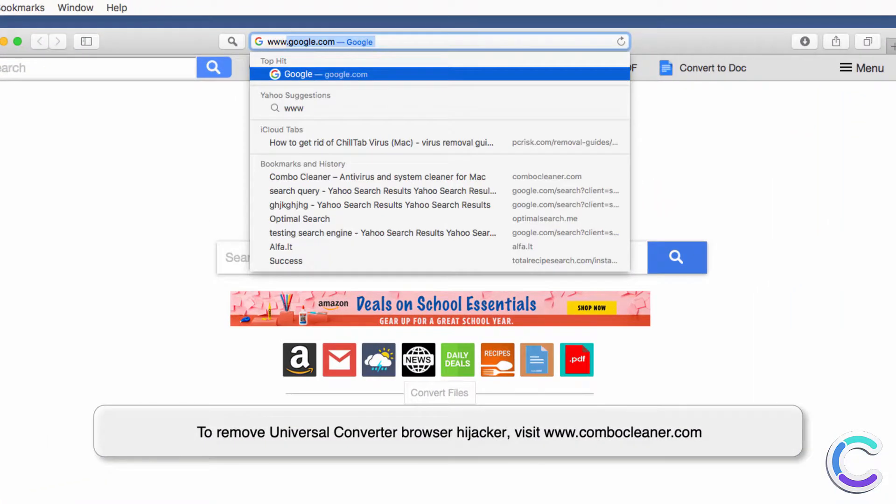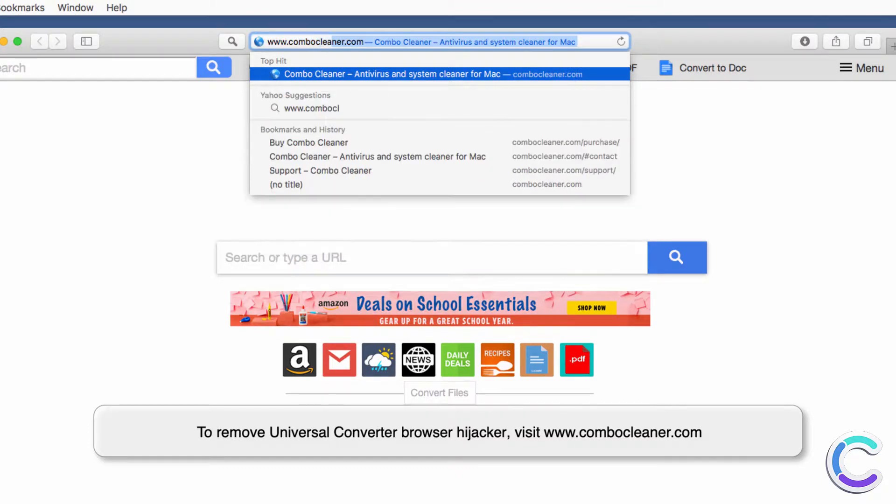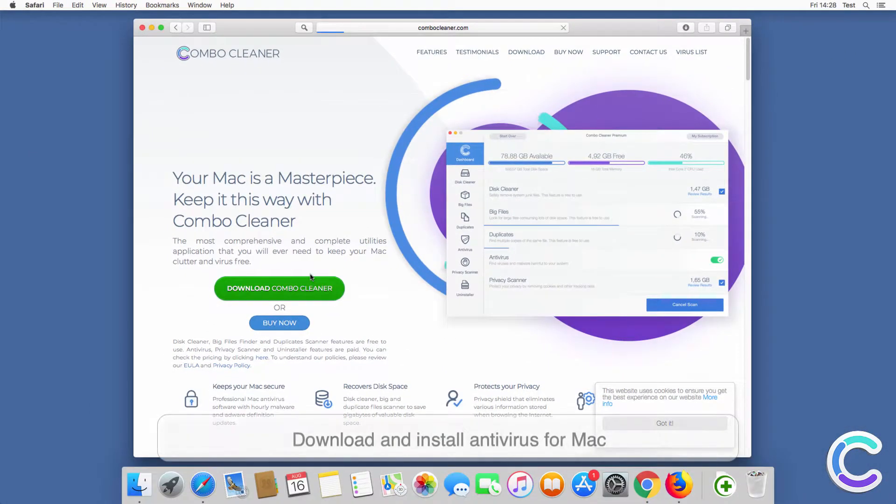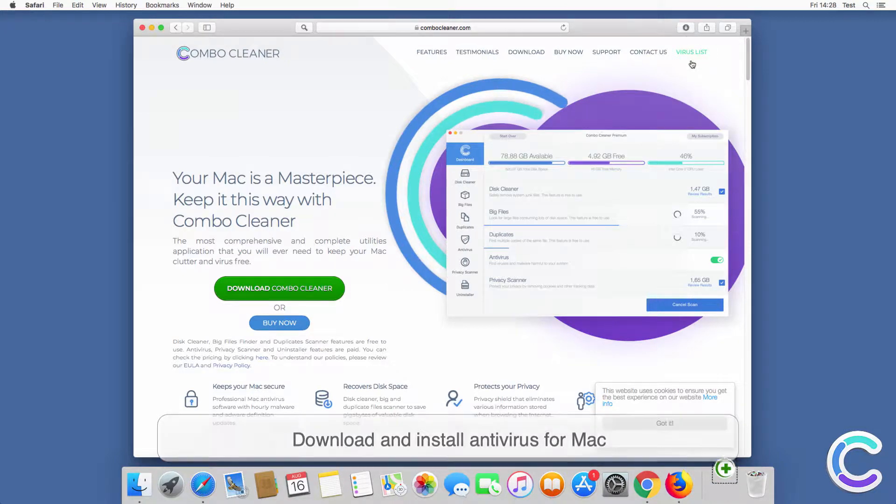To remove Universal Converter Browser Hijacker, visit ComboCleaner.com. Download and install antivirus for Mac.